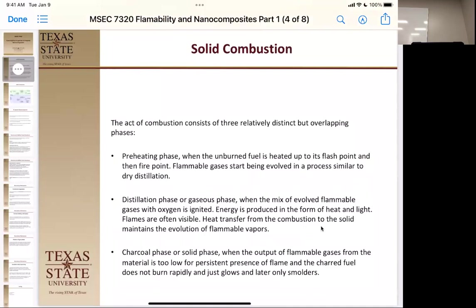Once you start burning, the fire has blackbody radiation reading back to help promote heat, which takes it to the distillation phase — the gaseous phase. That's where you're thermally decomposing the solid material, and that solid material is generating small molecules which can diffuse out and burn in the gas phase. The last phase is the charcoal or solid phase, where most of the flammable gases are gone or in too low a concentration to sustain flame.